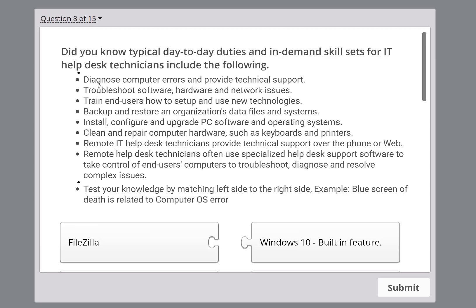Why would someone call you for help desk support? Because you're different from a normal user. A normal user may know certain things on a computer, but that's not their job. For example, someone might know how to download and install software, but in a company they don't have those rights — so even that becomes your job, even if they technically know how.